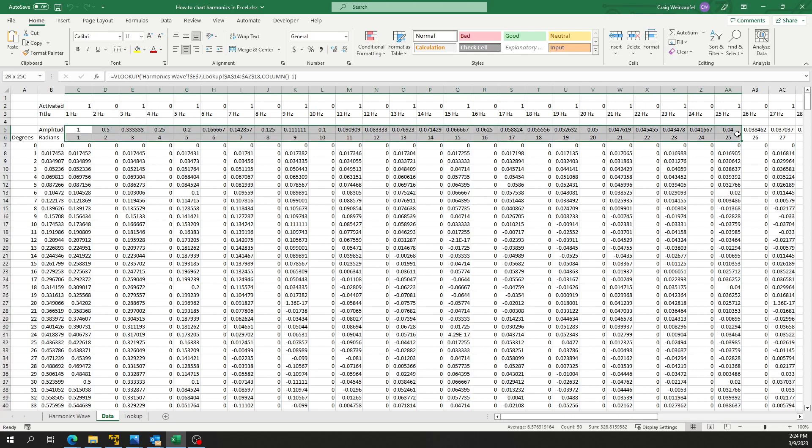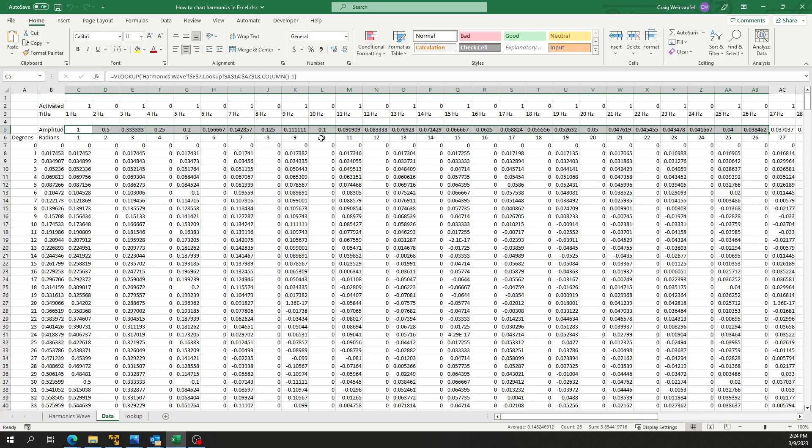And then I've also got an amplitude row here where you see the amplitude of each of these frequencies diminishing across the spectrum as the frequency gets higher.